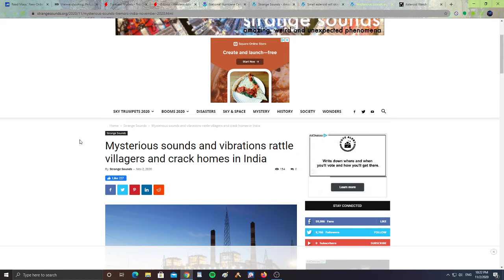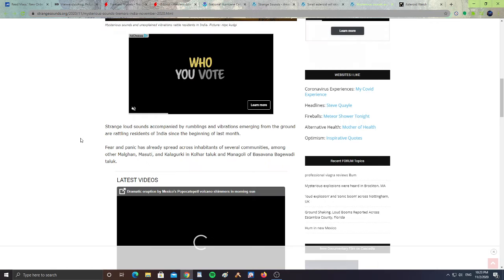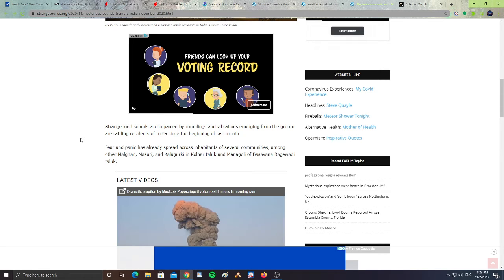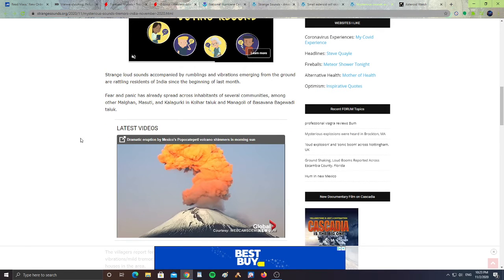Also, mysterious sounds and vibrations rattle villagers and crack homes in India. Strange loud sounds accompanied by rumblings and vibrations emerging from the ground are rattling residents in India since the beginning of last month. Fear and panic has already spread across inhabitants of several communities, among others Malgan, Mastri, Kalguri, Kolar, Taluk, Managoli, Basvada, Bajegwadi, Taluk.